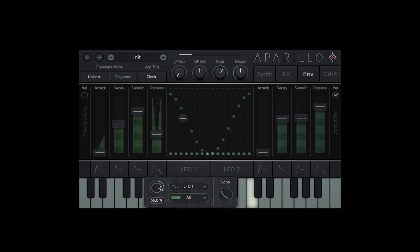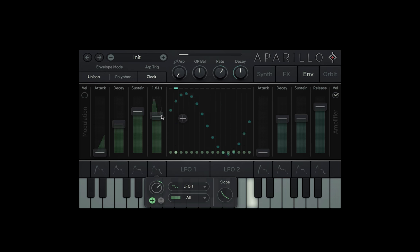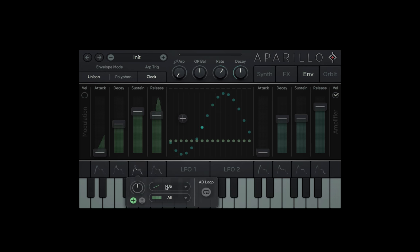Alright, but what about the sustain? That should get some love too, right? So let's apply LFO 2.